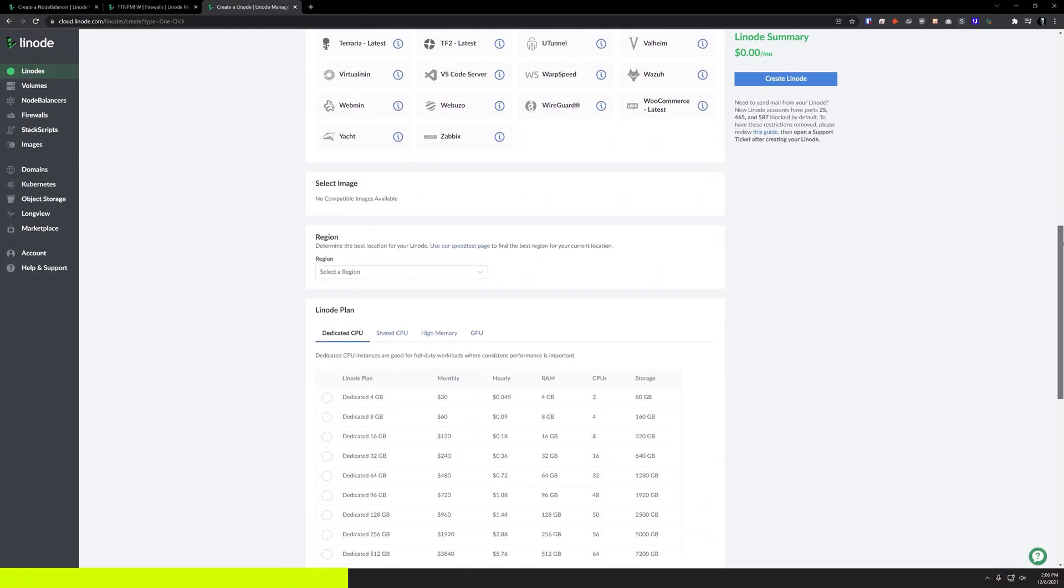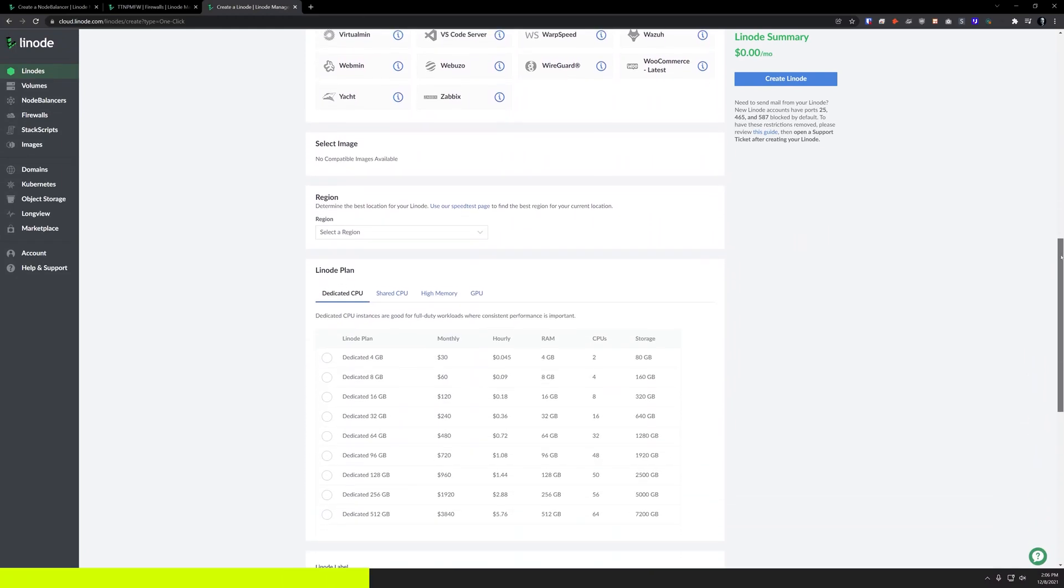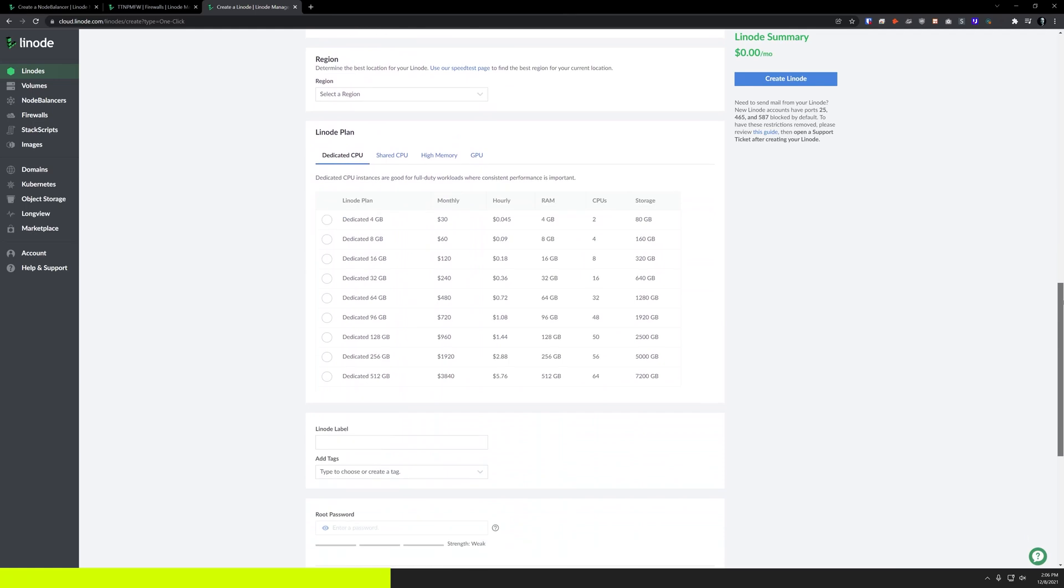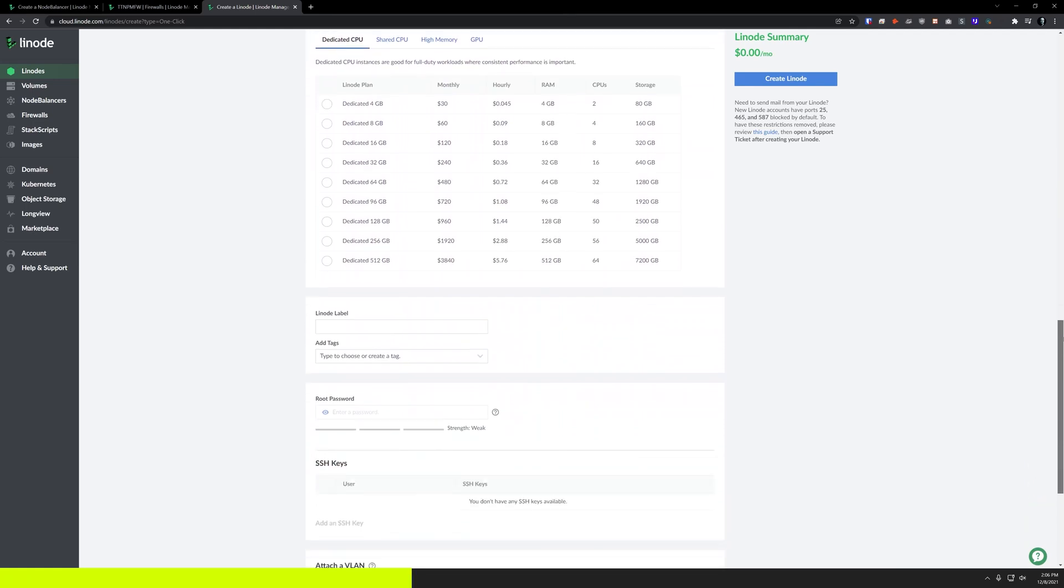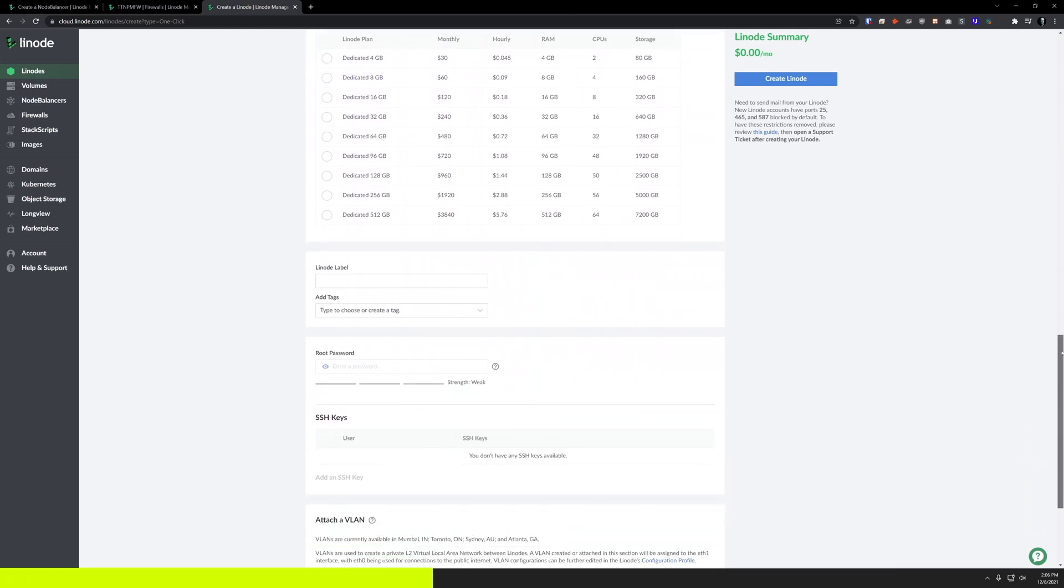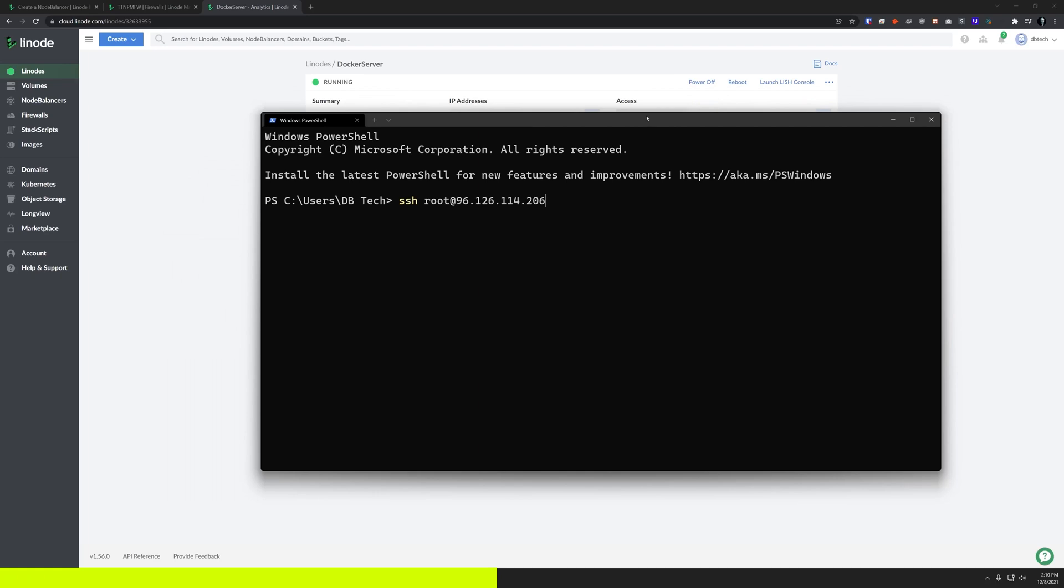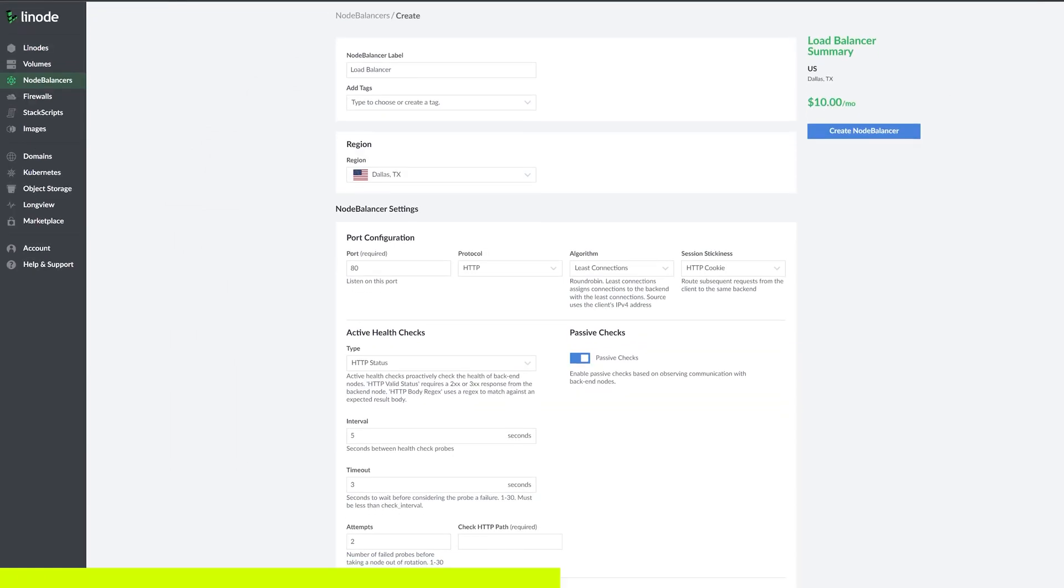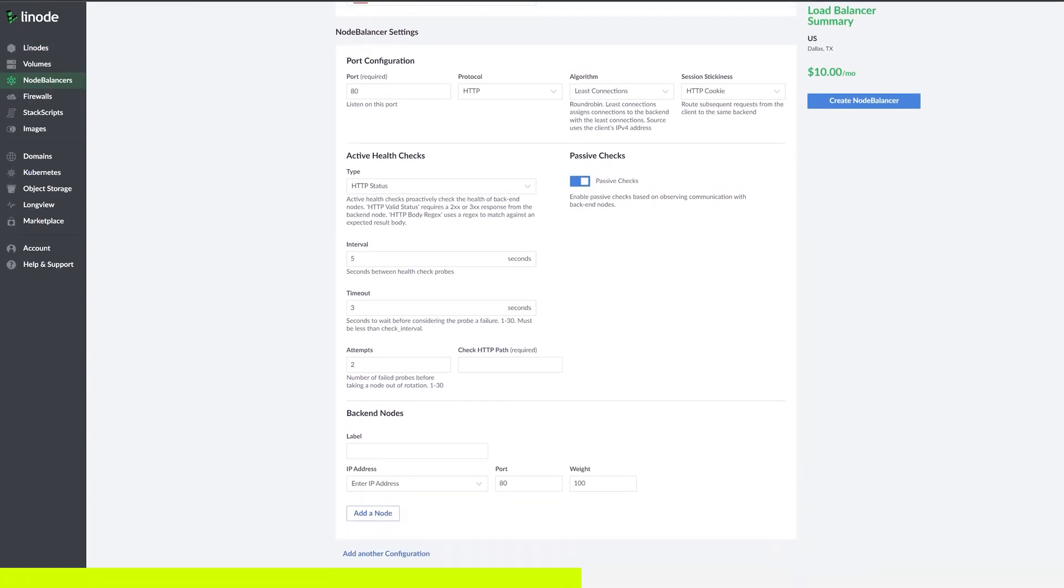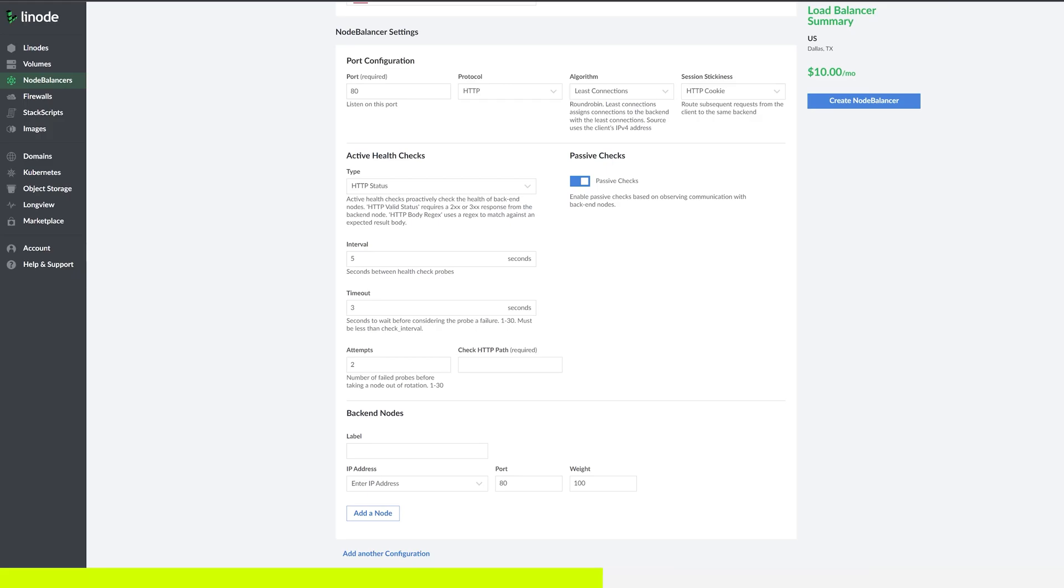You can set up any of the applications that they have available in their marketplace with just a few clicks, or you can set up your own Docker VPS and install basically whatever you'd like in a Docker container. They have load balancers and firewalls available to help keep your apps online and safe.